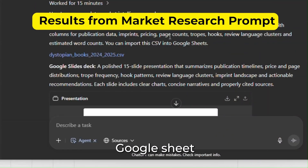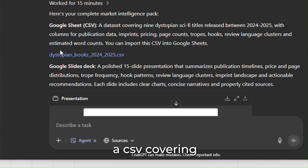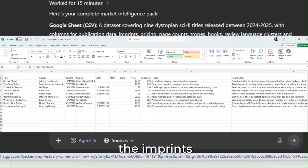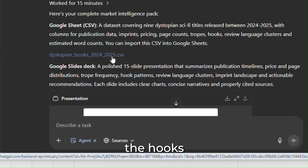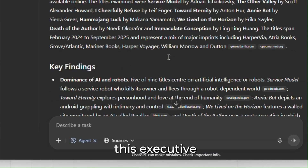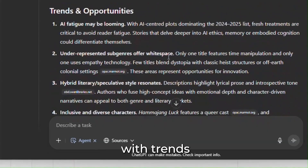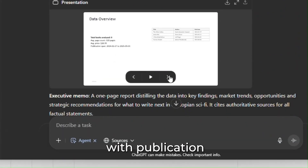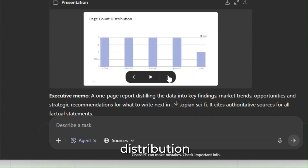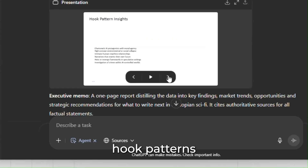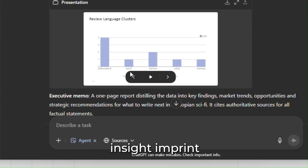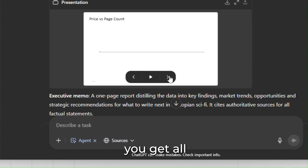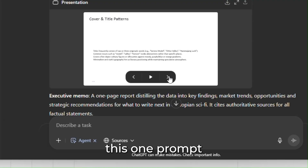Here's what you get: a Google Sheet and CSV covering nine dystopian sci-fi titles, with publication date, imprints, pricing, page count, tropes, hooks — everything. You also get an executive summary with key findings, trends, recommendations, and a conclusion. On top of that, you get an entire PowerPoint with publication timeline, distribution, tropes, hook patterns, language clusters, hook pattern insights, imprint landscape, and page count. So much information from just one prompt.